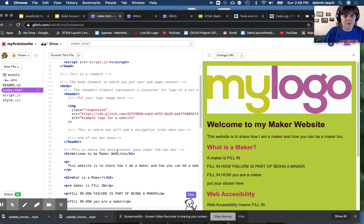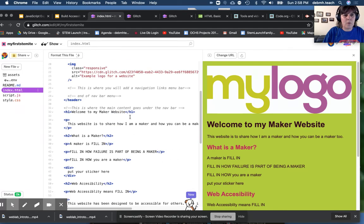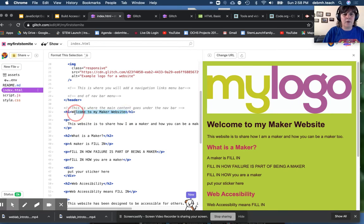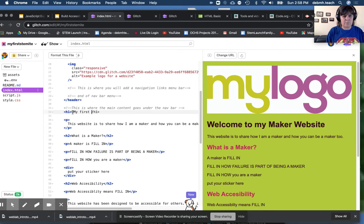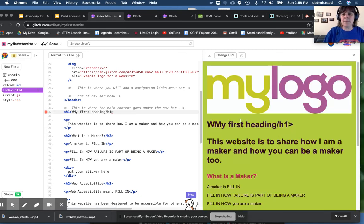There's my logo. I scroll, oh, welcome to my maker website. And you can go in and you can change whatever heading you want. And you'll see it shows up over here.